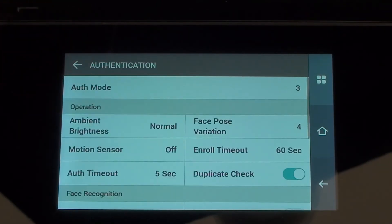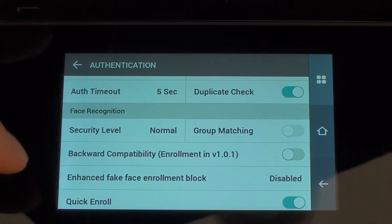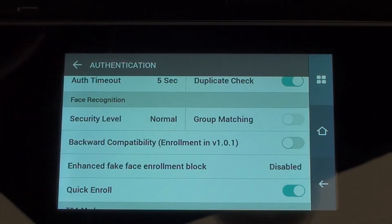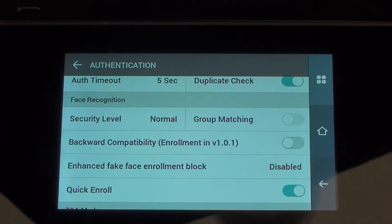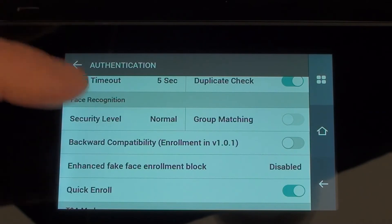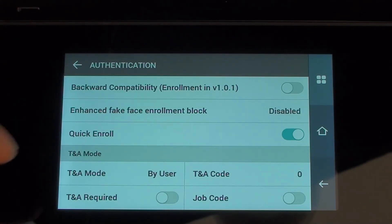Coming back out and scrolling down to have a look at some of the face recognition values. Most of these we would just keep as default. There's a fake enrol option which tries to eliminate people enrolling a fake face, a picture, a mask or something like that. You've got different levels of security depending on how far you want to go. Generally speaking we leave it as it is, but the manual can give further detail on what those options are for.